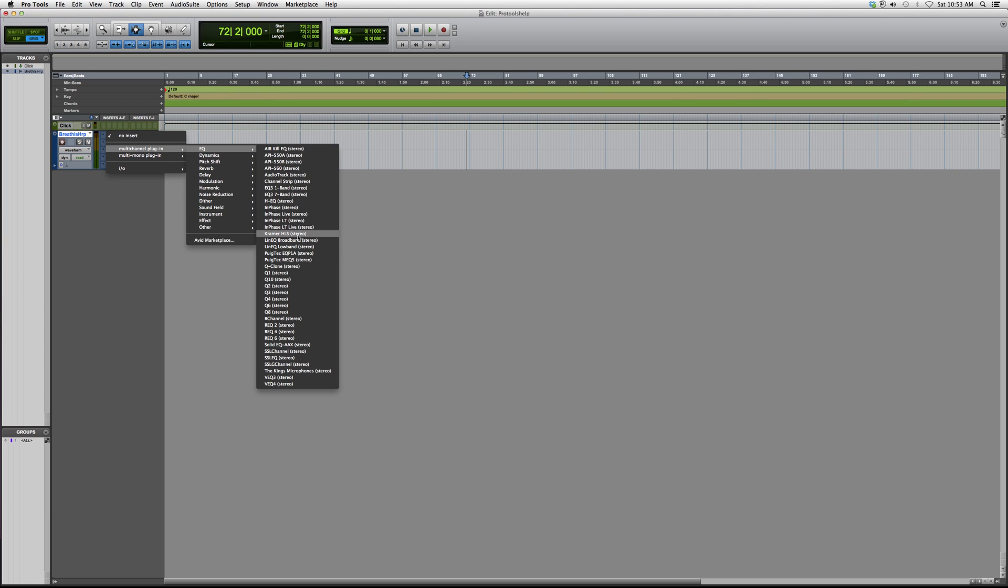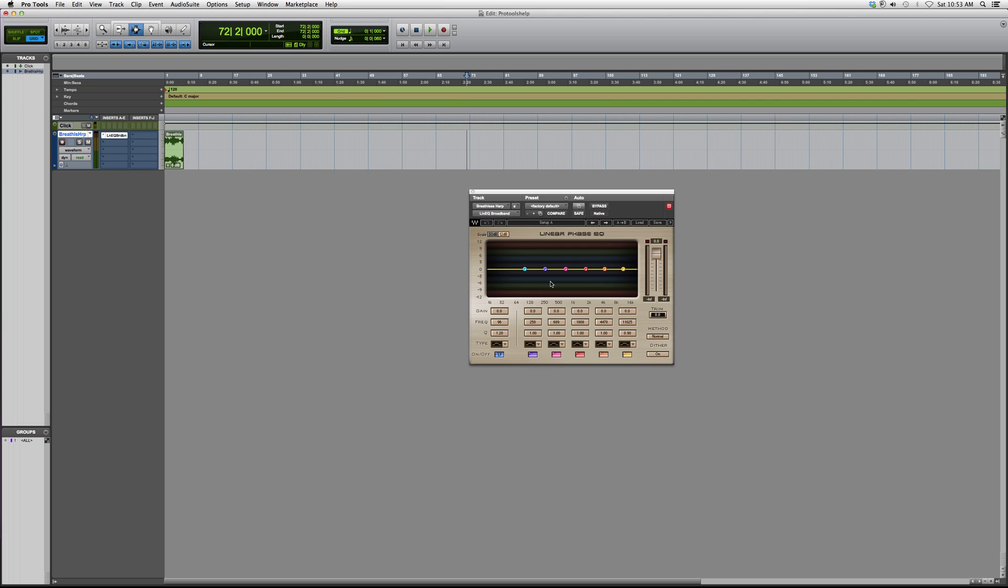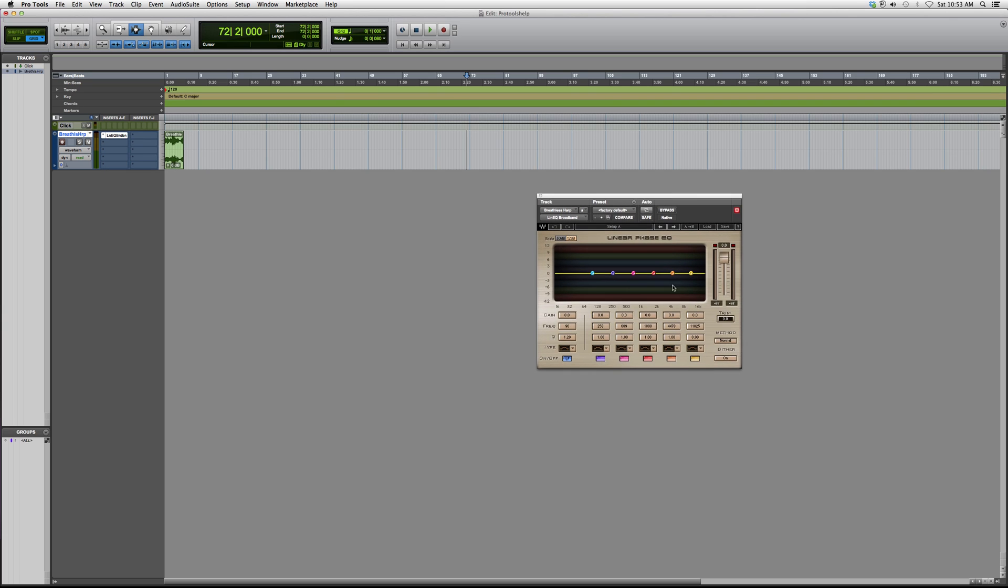Broadband just means that the EQ scale is broad. This one's from 16 hertz to 16,000 hertz or 16 kilohertz.